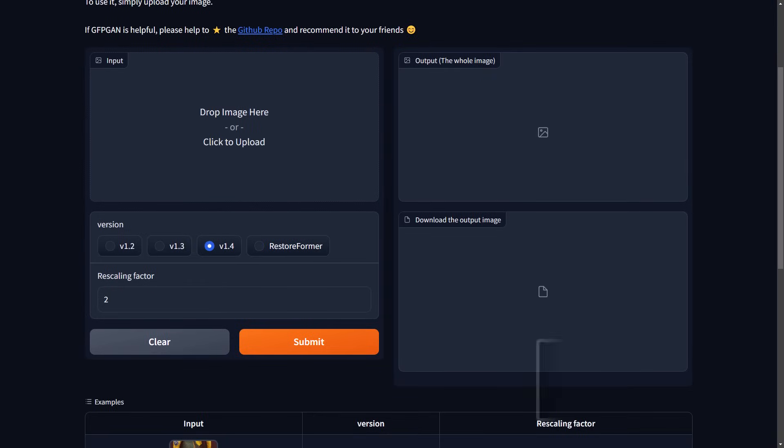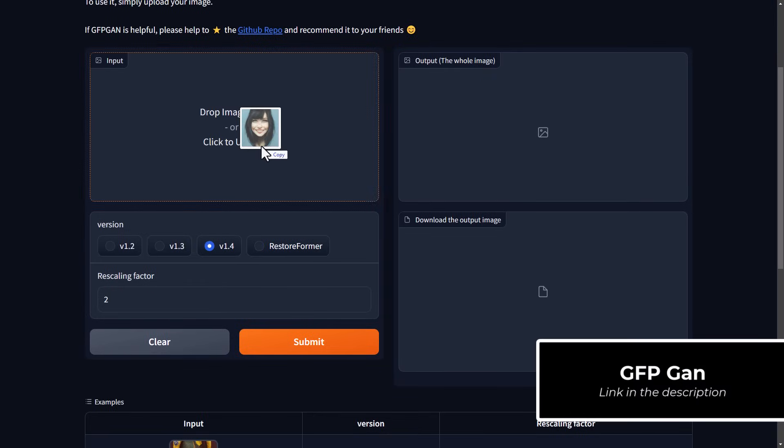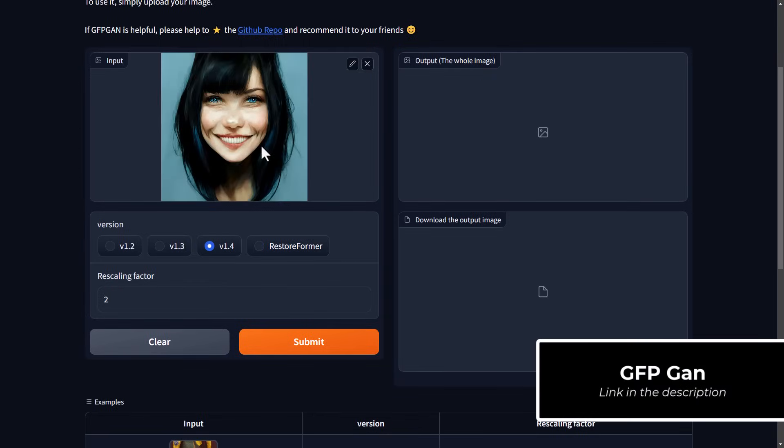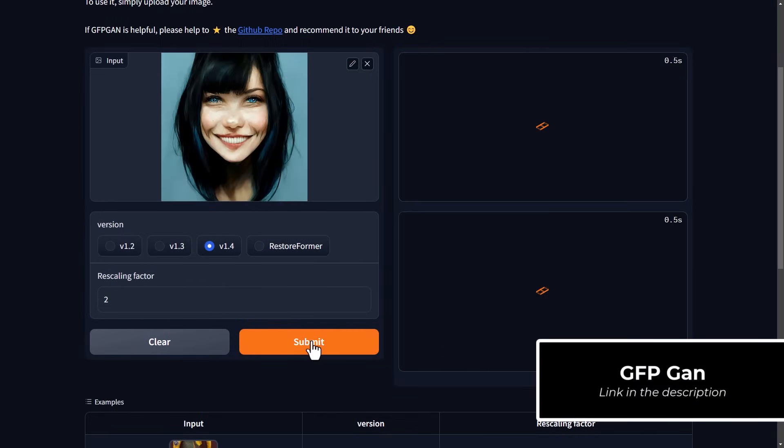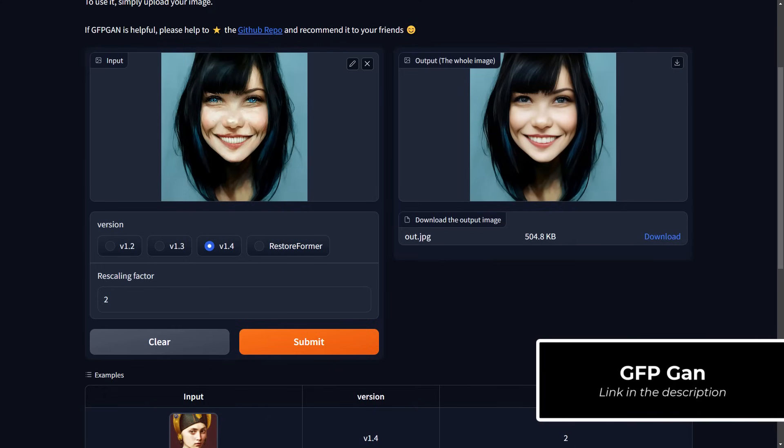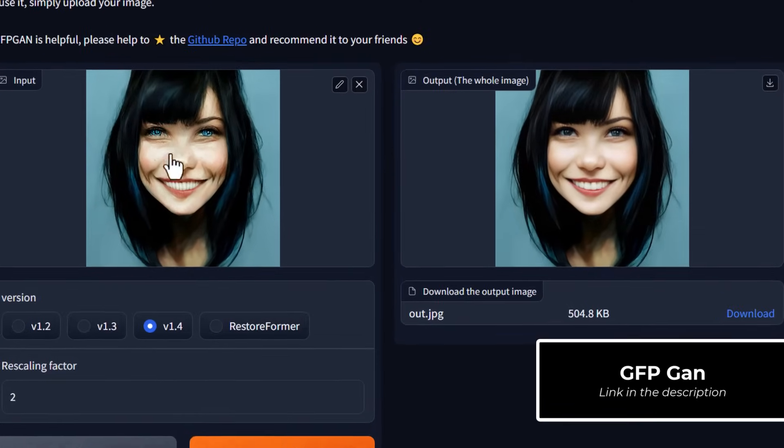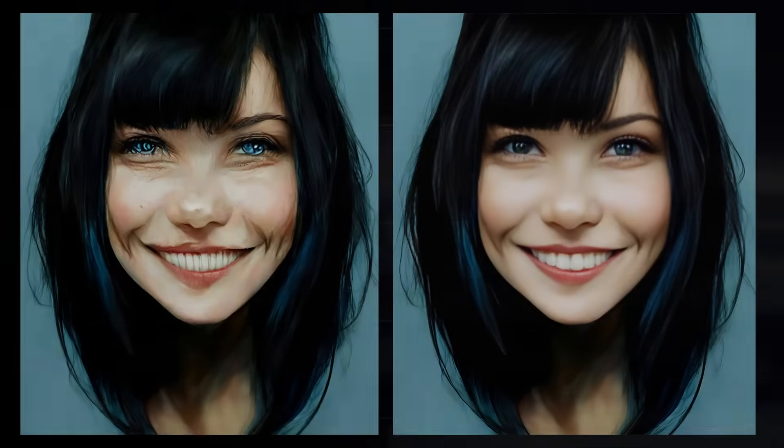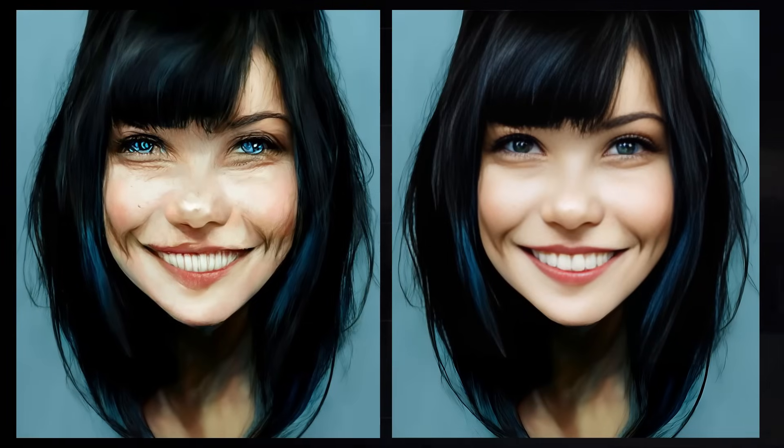If you've generated an image where the face is not quite convincing, drag and drop it into this GFP GAN interface, or one of the other interfaces I have linked in the description below. It will automatically scan and fix that image to get something much more convincing.